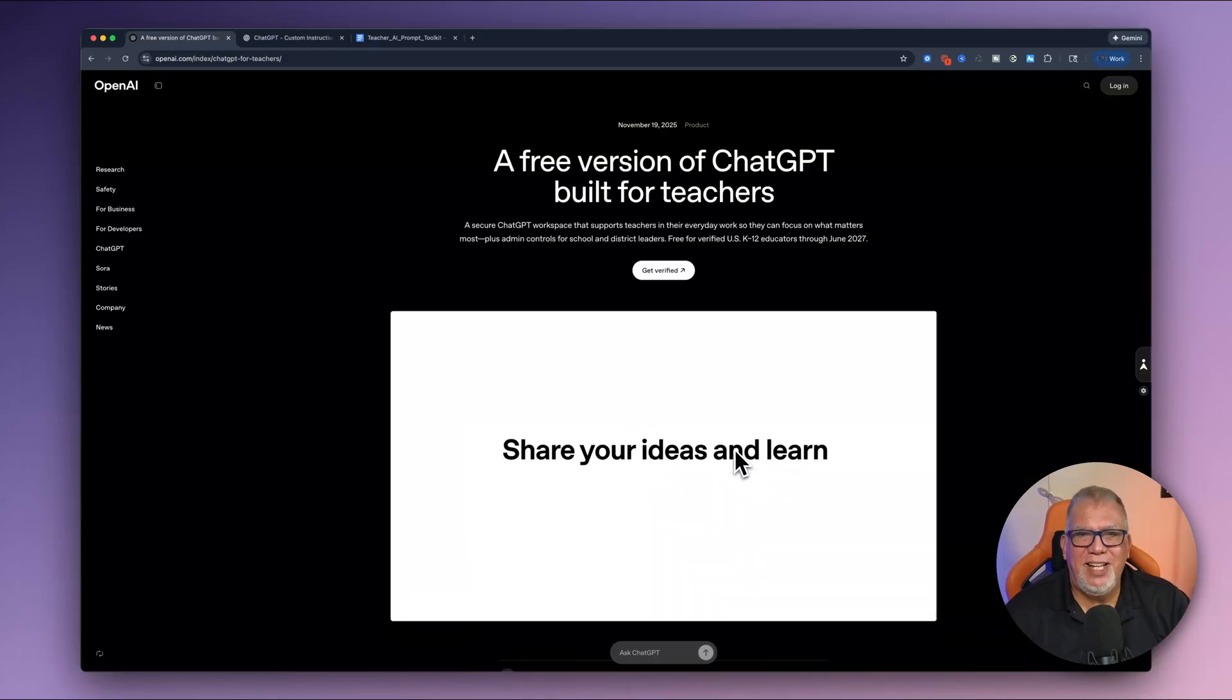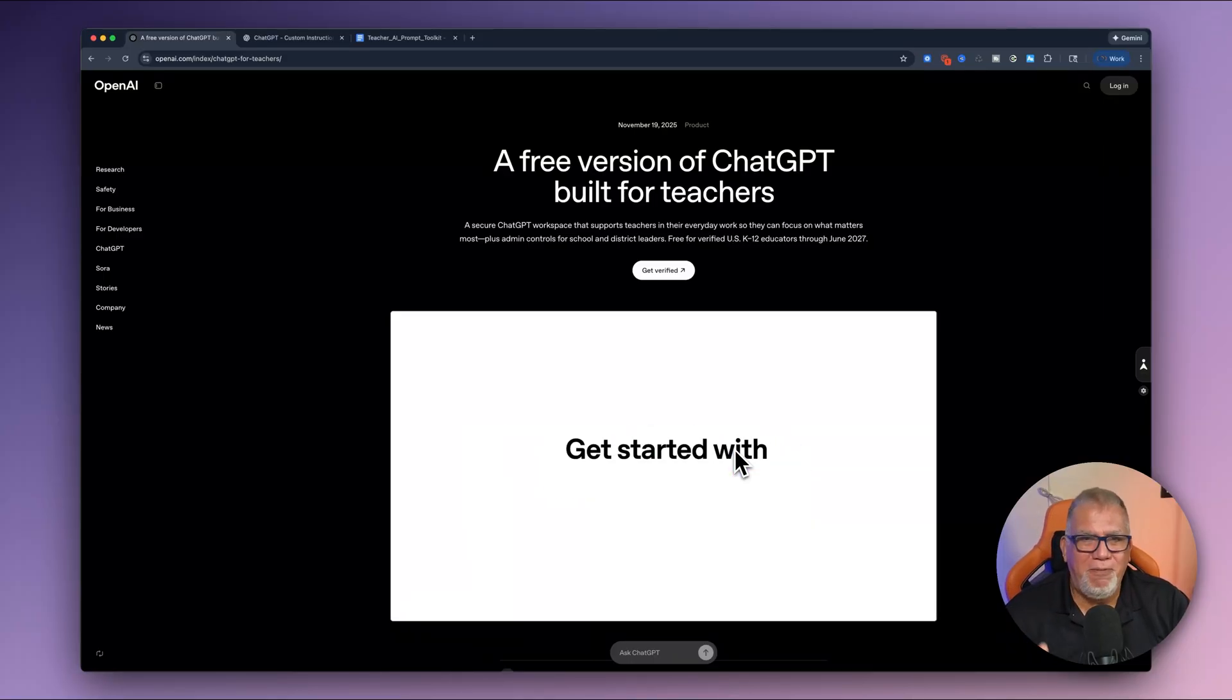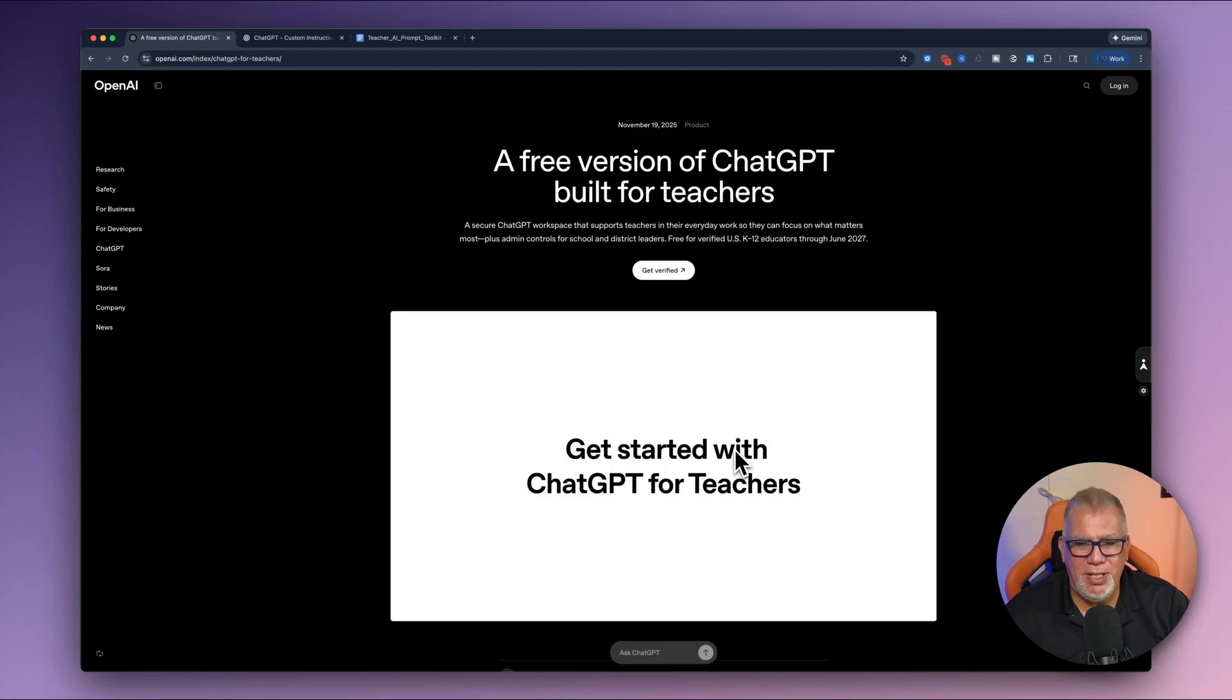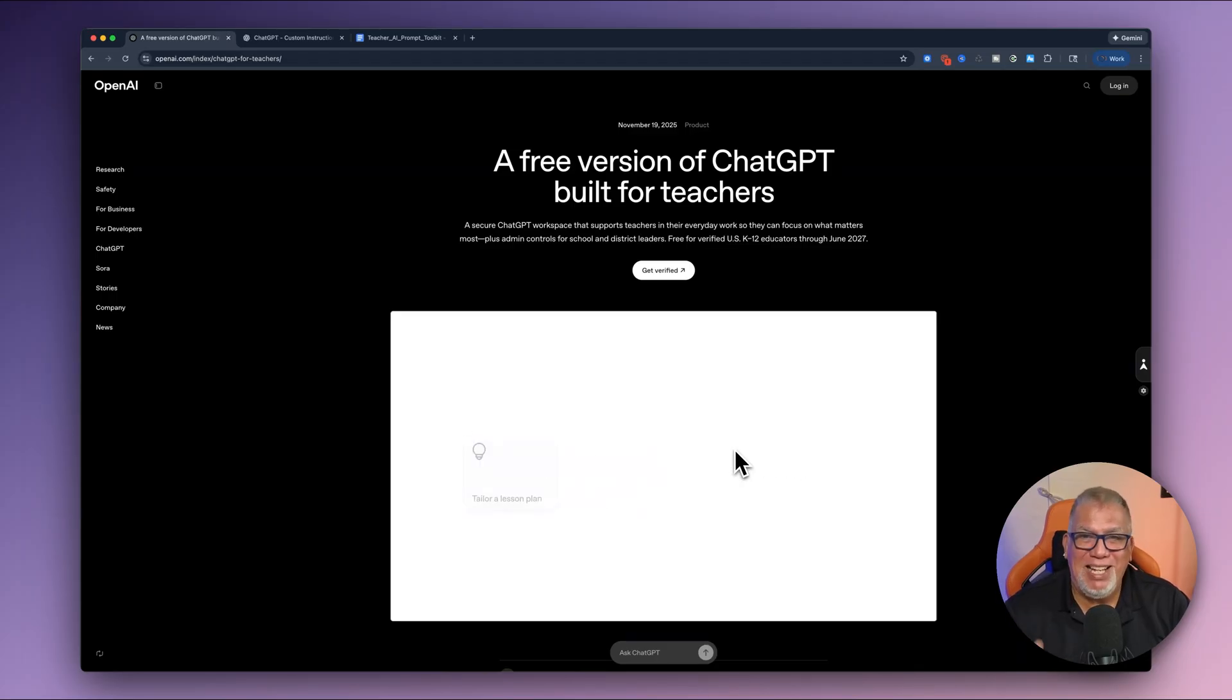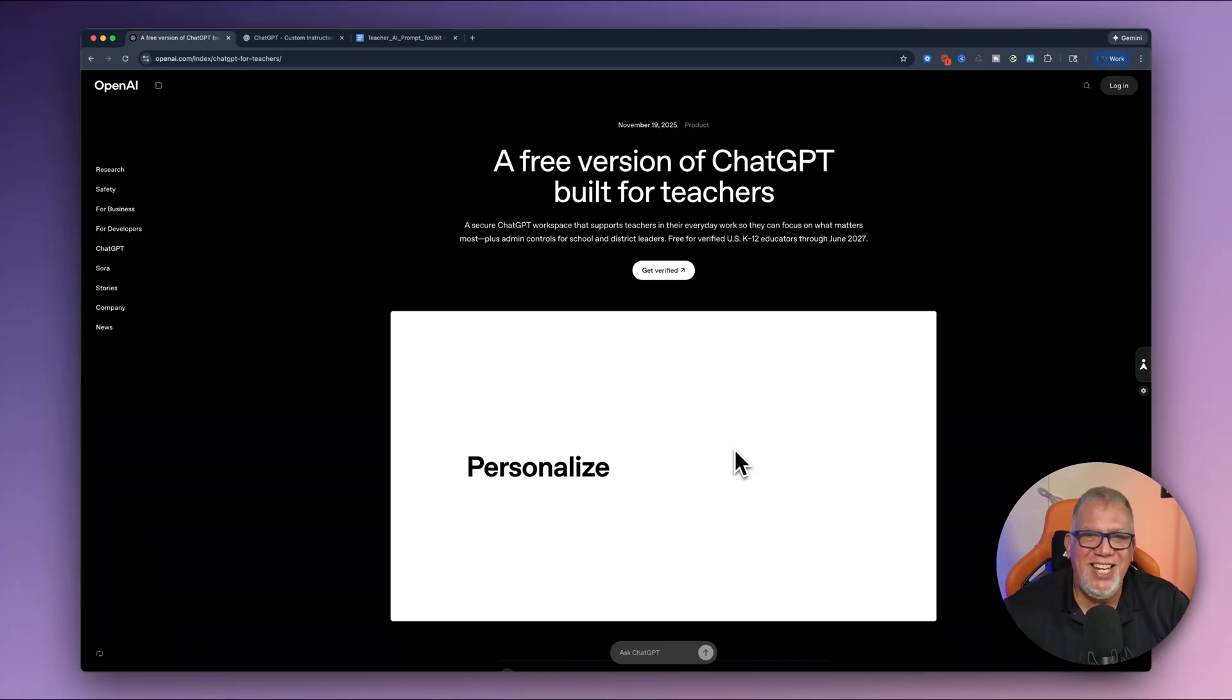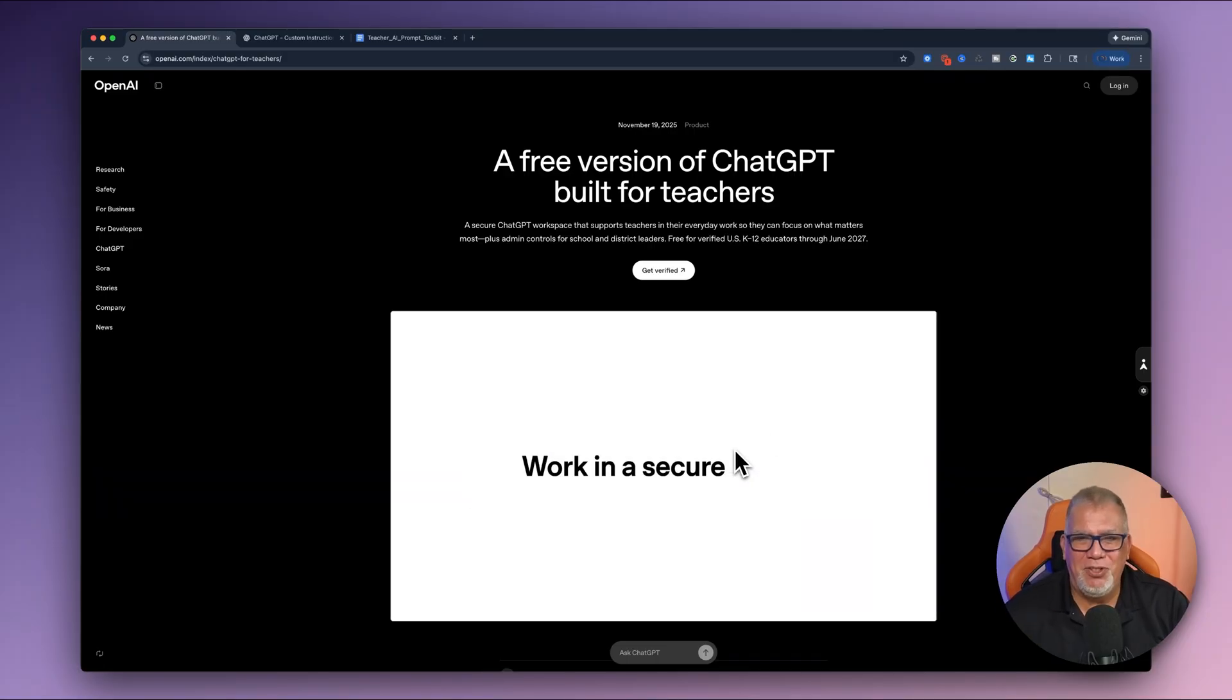What's nice is that it gives you a secure workspace to work in. There's going to be a ton of features. I'm going to talk about those in a moment. You have to actually be verified to play with this thing, to get in here, to use it. So it's not just for anybody off the street.